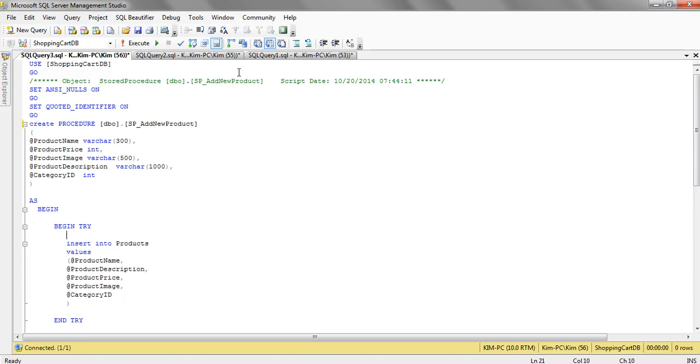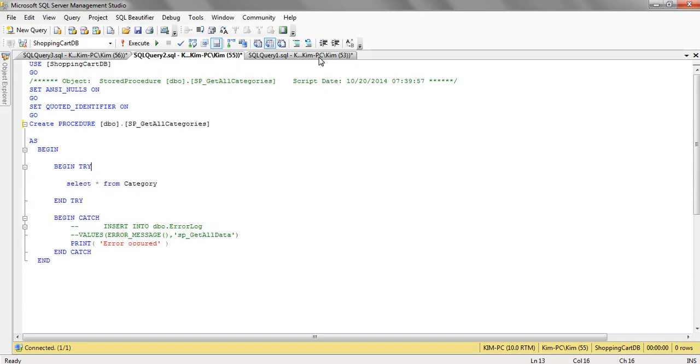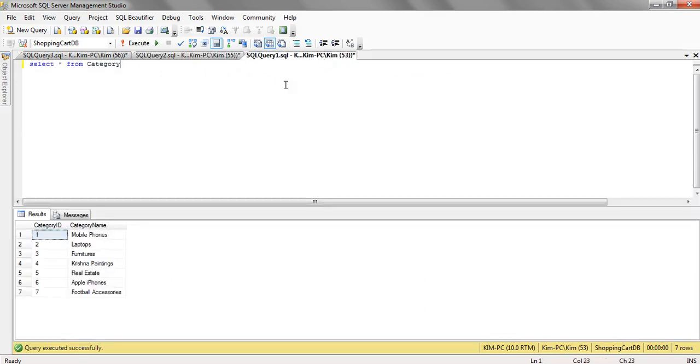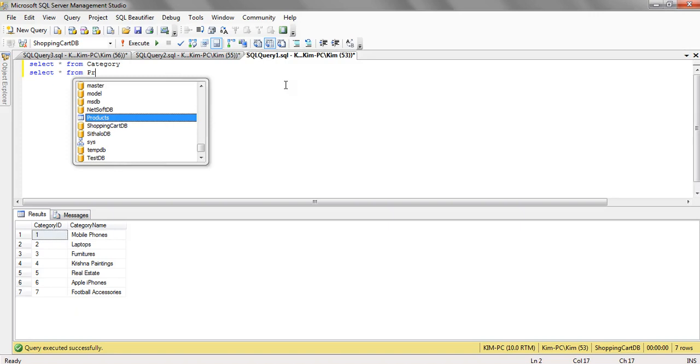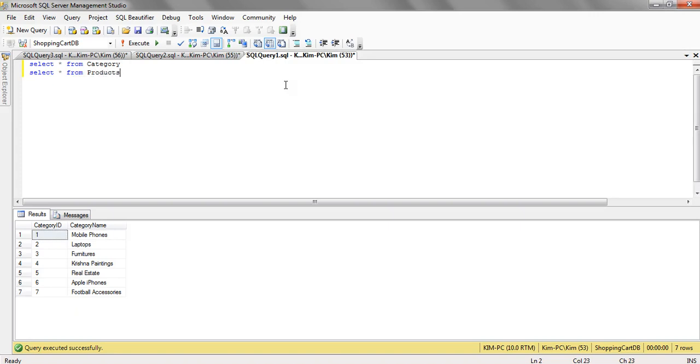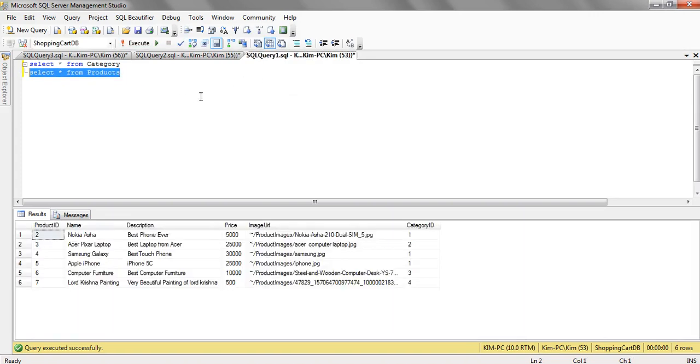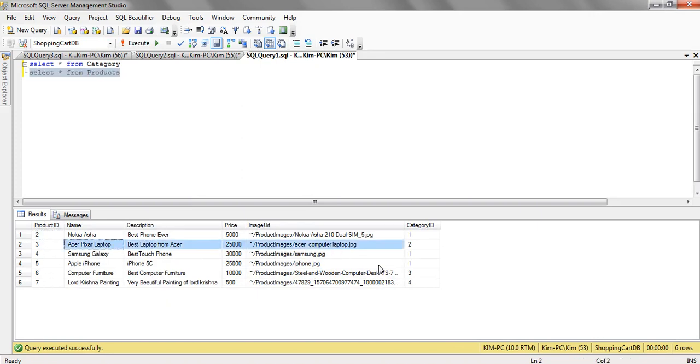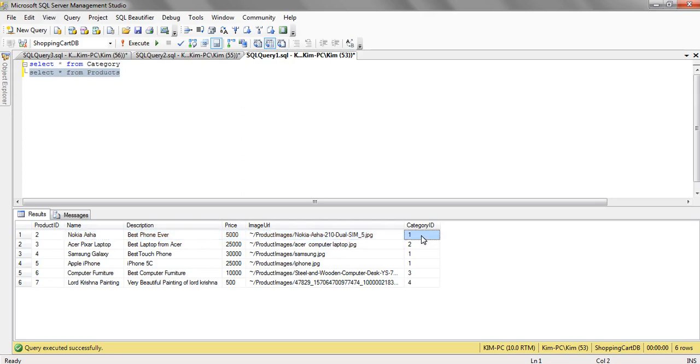So if we check the product table, we have the product ID which is a unique key. Then these are all details and this product, a particular product belongs to which category ID that we are. That is actually the link between the products and category table. So let's debug this.